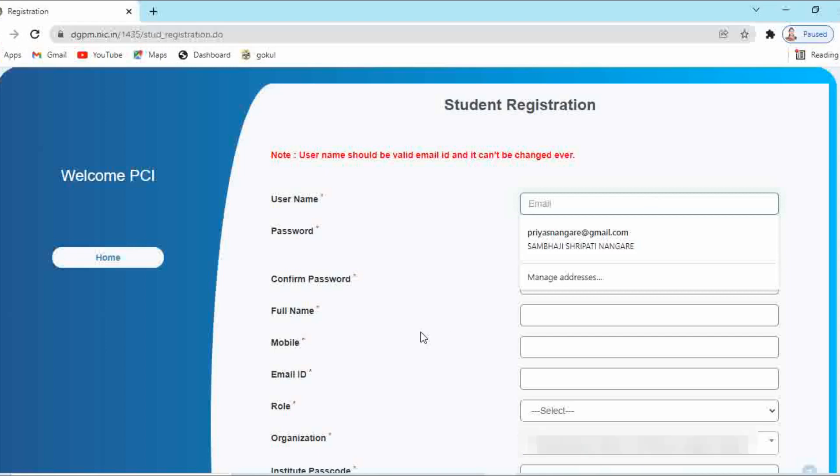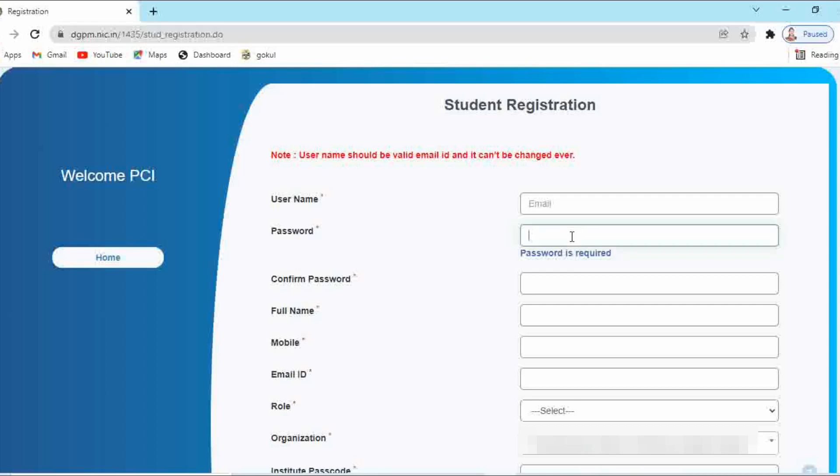When you click on this link, first of all you have to enter your username. It should be a valid email ID. Then you have to create your own password using minimum eight characters. It should be a combination of number, special characters, capital letter and small letters. Then again you have to enter your password for confirmation.